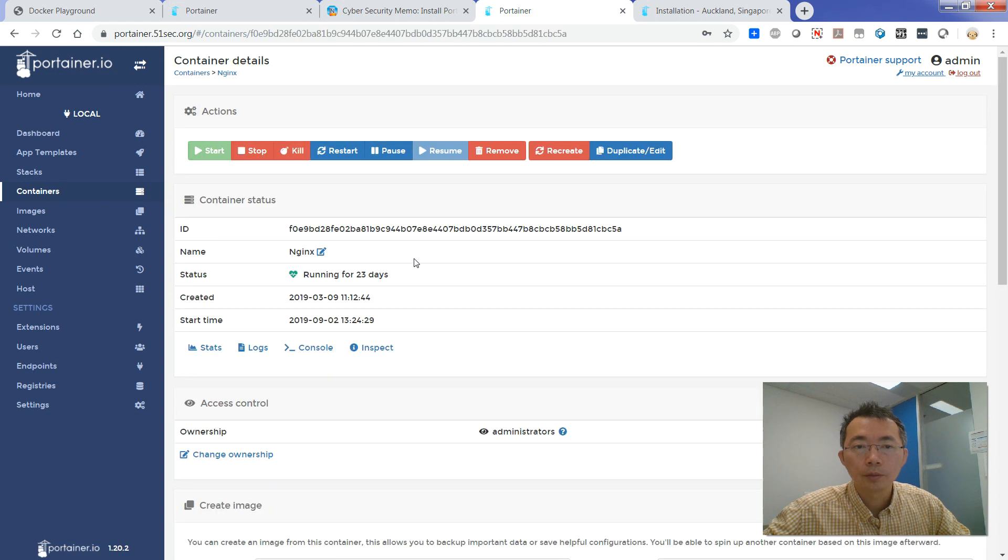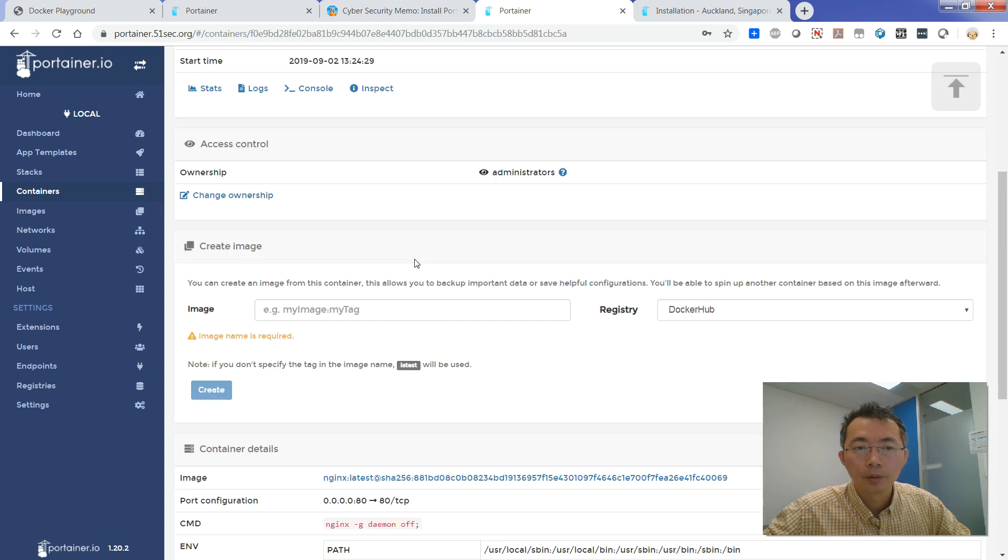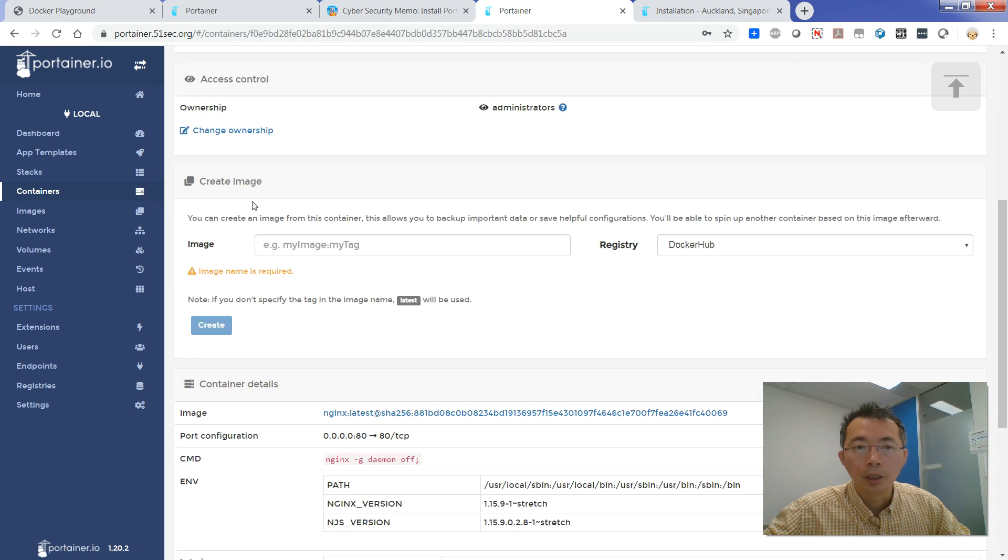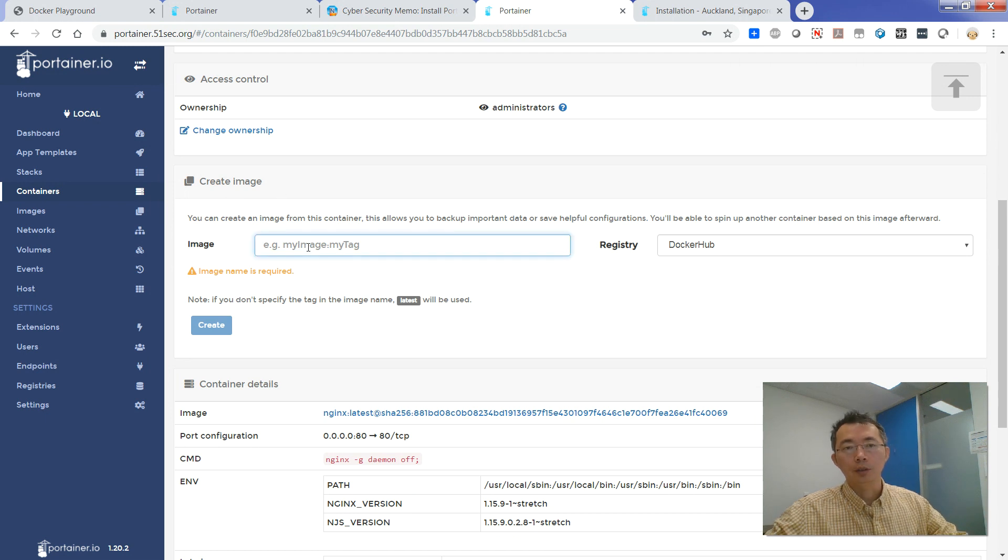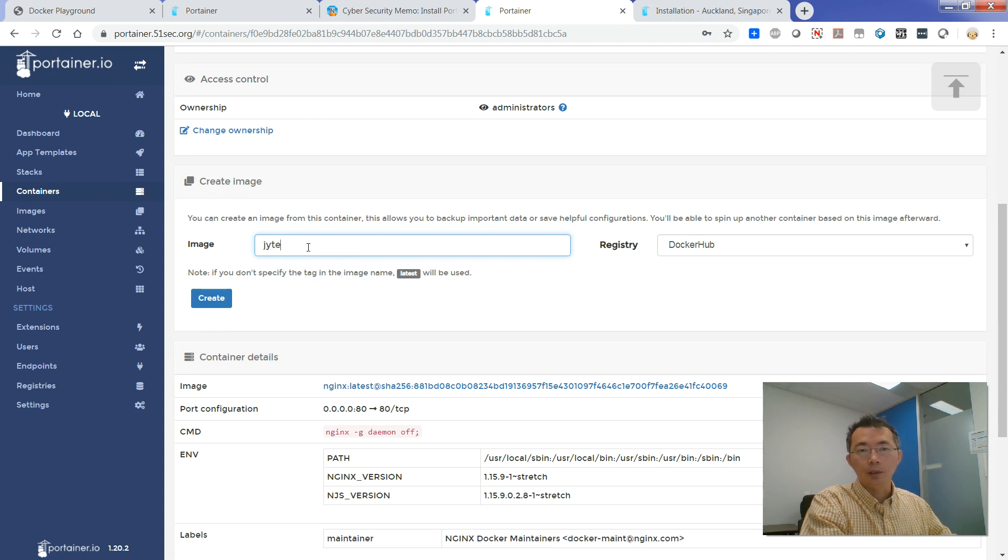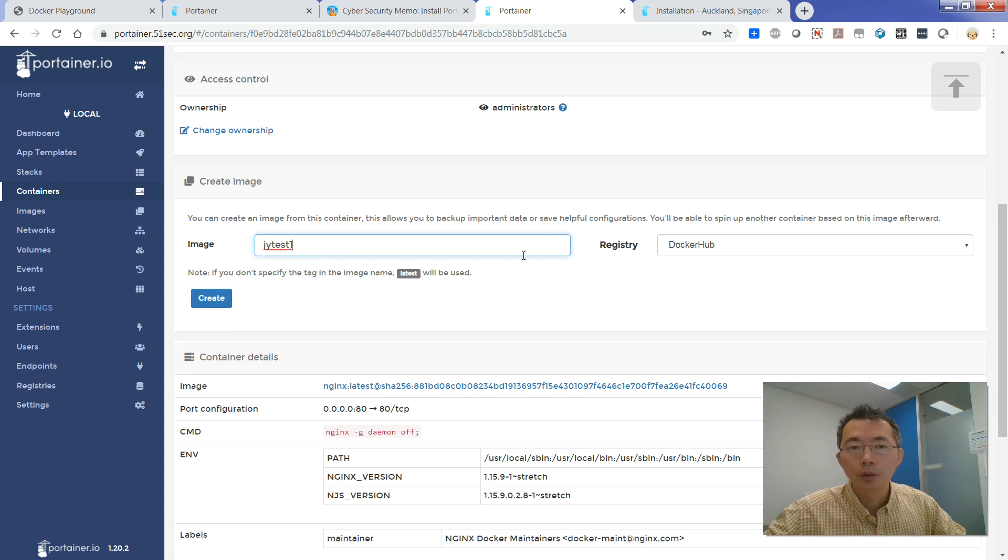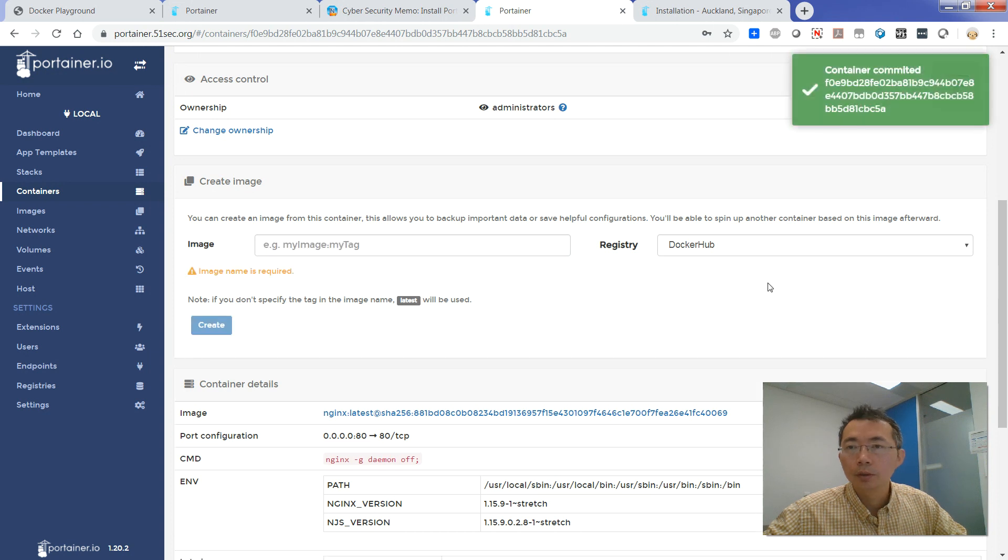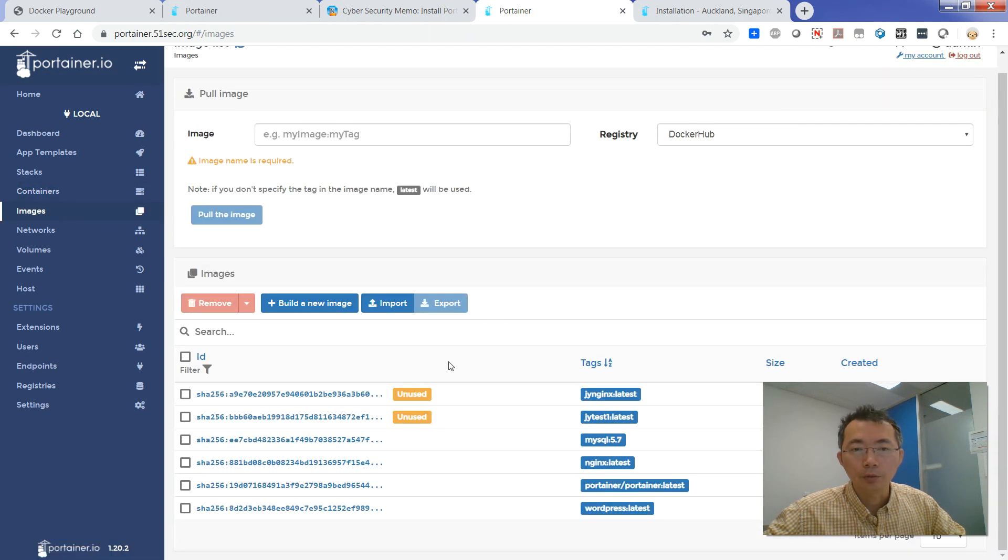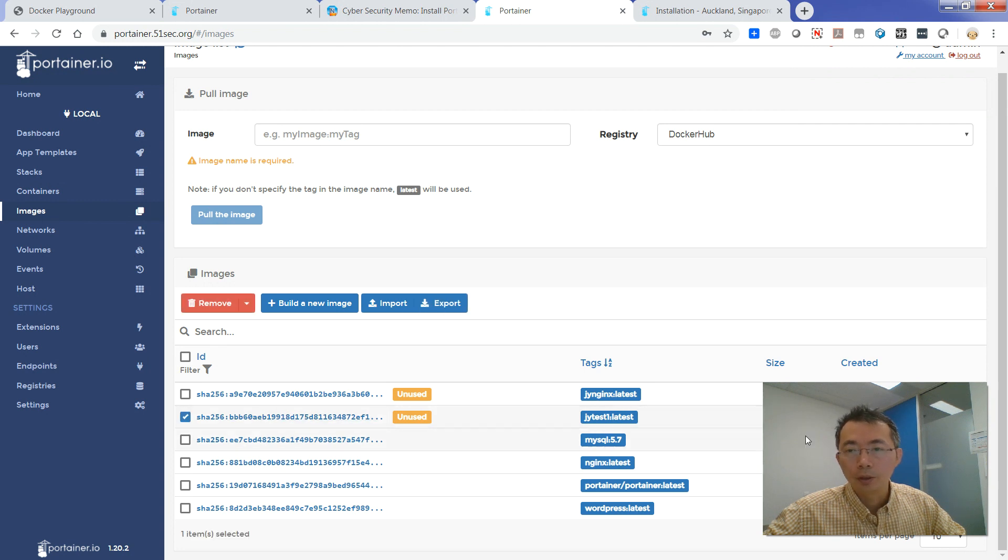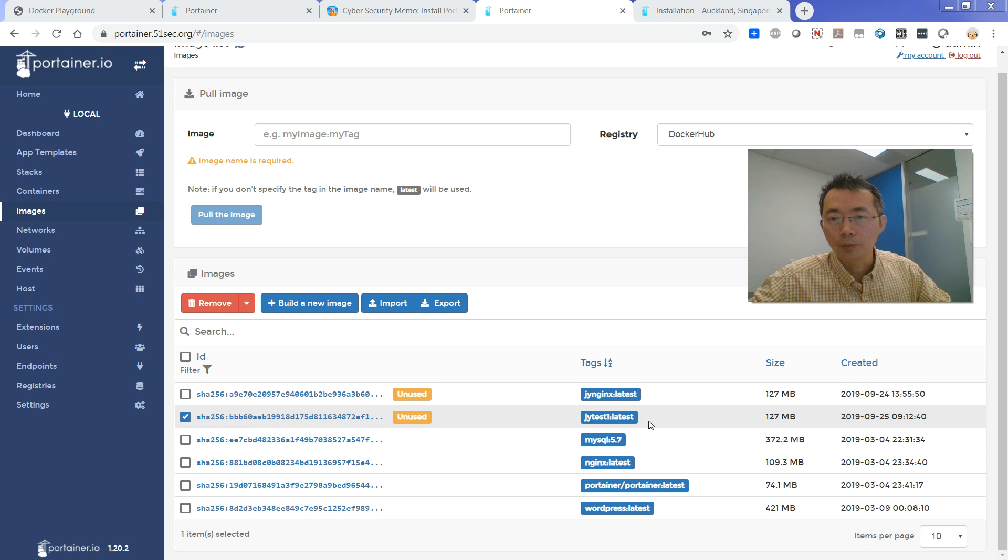Here is the create image part. So we just need to create a new image for our testing. Let's say jytest1 image. So just create the image jytest1 container here and then you come back here. You should be able to see jytest1 here. This is jytest1 image we created.